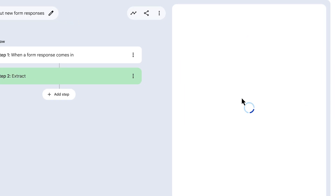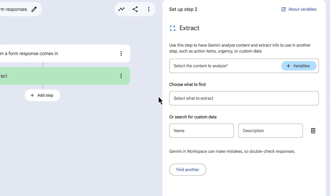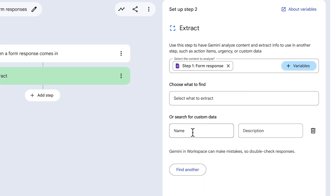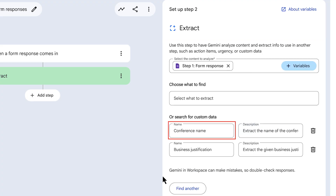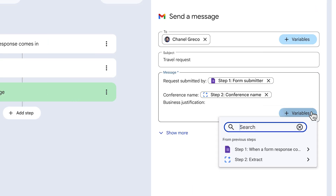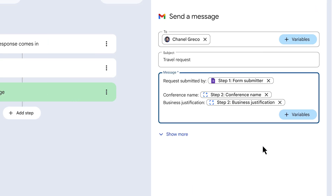Sometimes steps may not have all the variables you want. For example, perhaps you want to know if your team members are traveling for conferences. We can add a step that leverages AI to extract more specific pieces of information. We'll add this step and extract extra details from the form response, and then plug those details into the message. When configuring the extract AI step, we can create variables that contain the outcome of a search for custom data. We have Gemini look over the form response and define custom information to extract — two variables: conference name and business justification — telling Gemini how to perform the search in the description field. In subsequent steps, we can use these variables to access the extracted information.